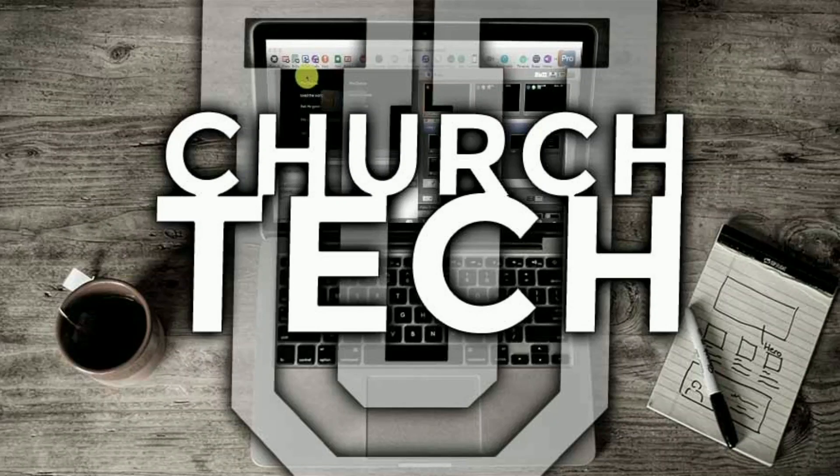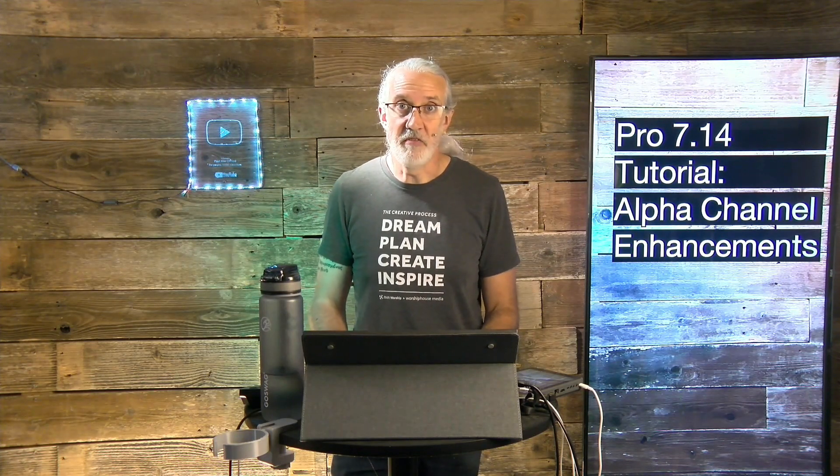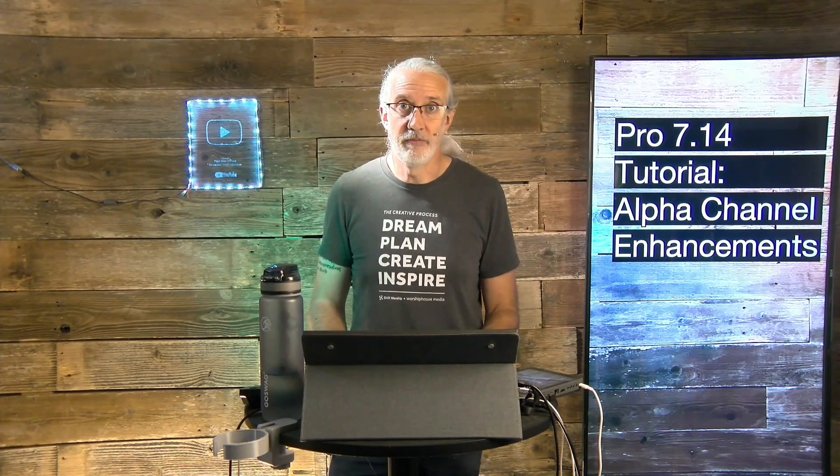Presented by Church Tech U, it's the ProPresenter Show. On today's show, Alpha Channel Enhancements in ProPresenter 7.14.